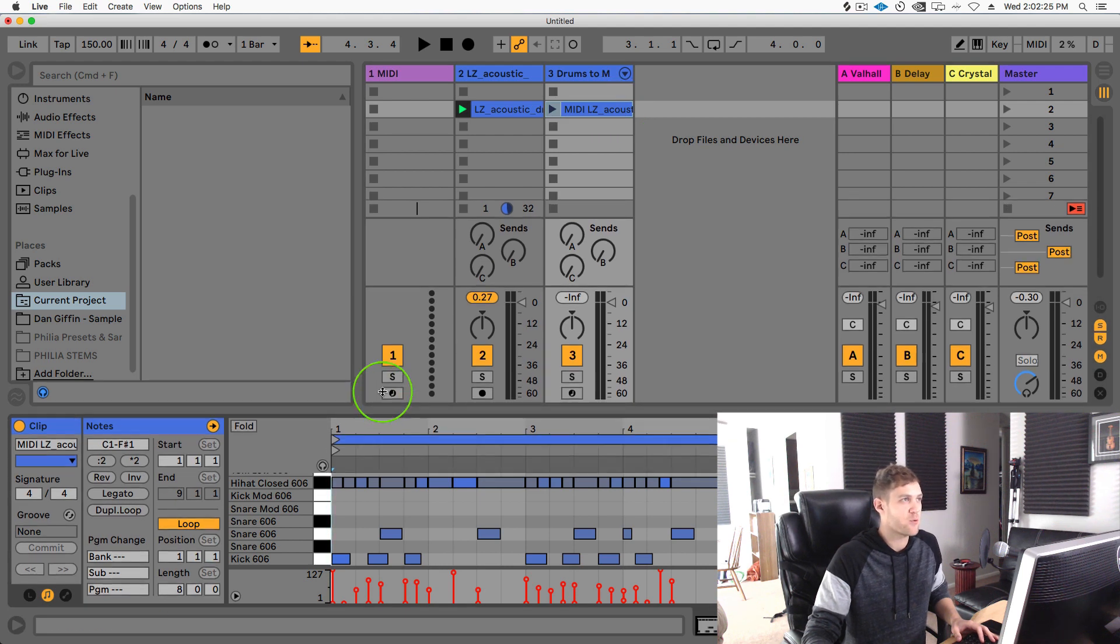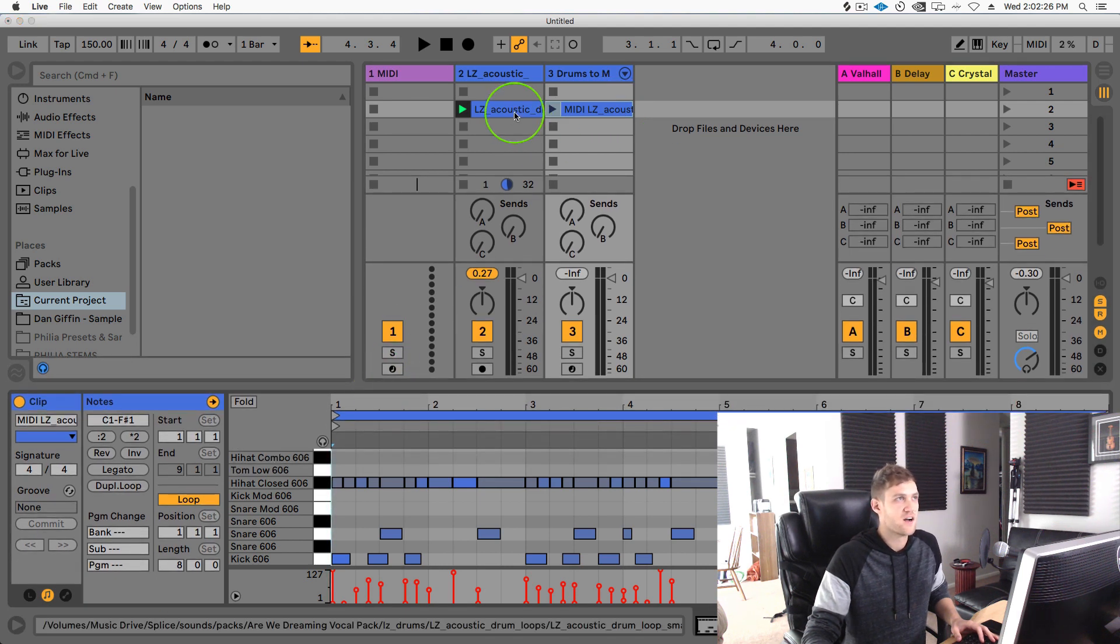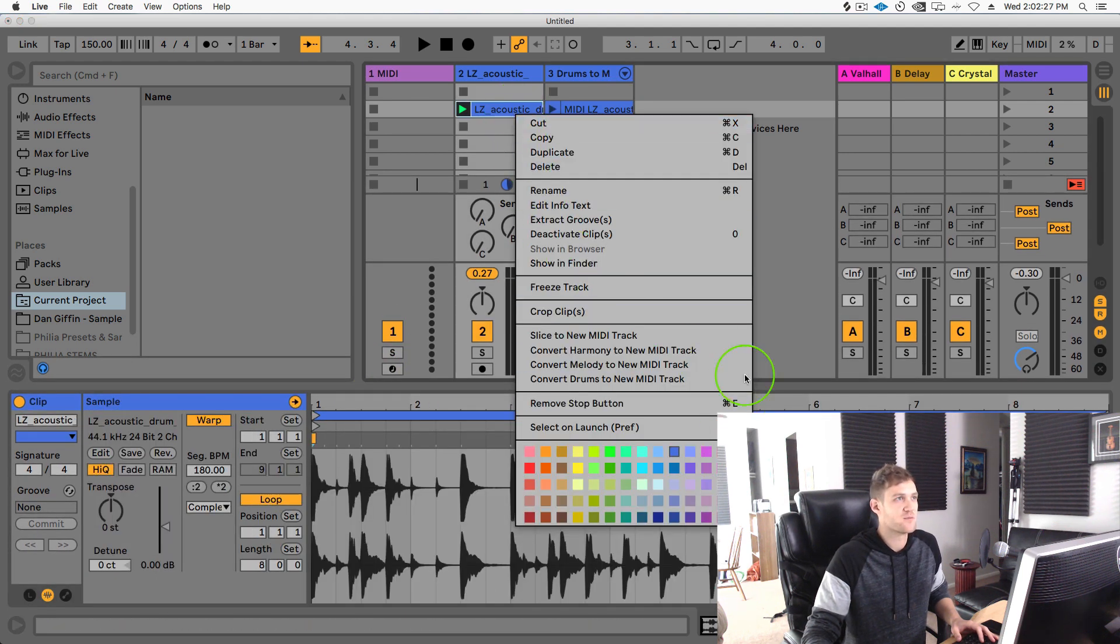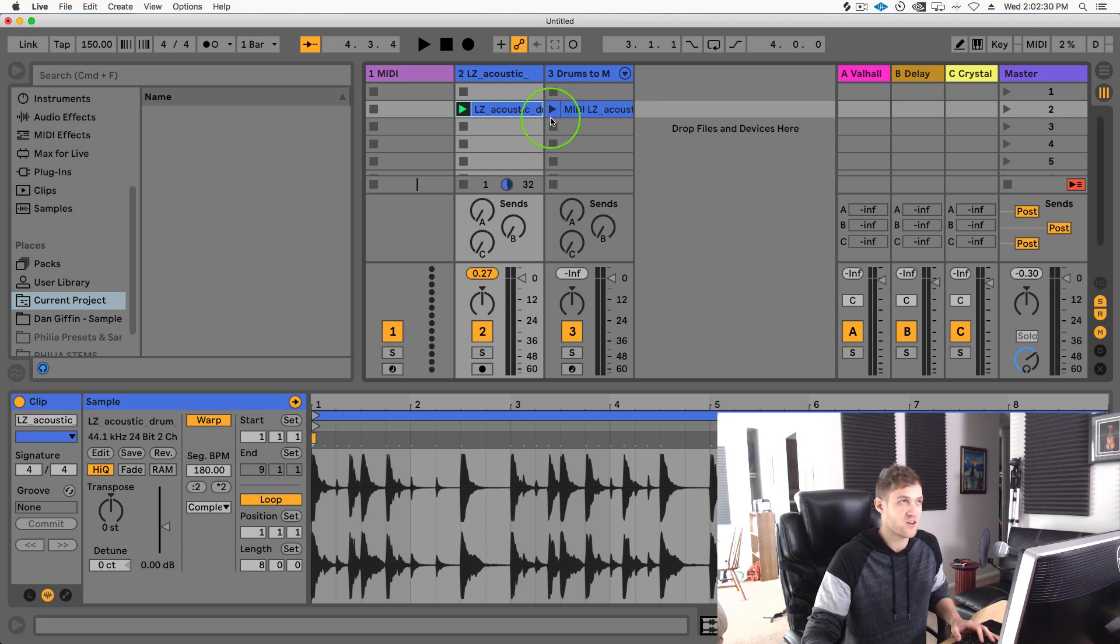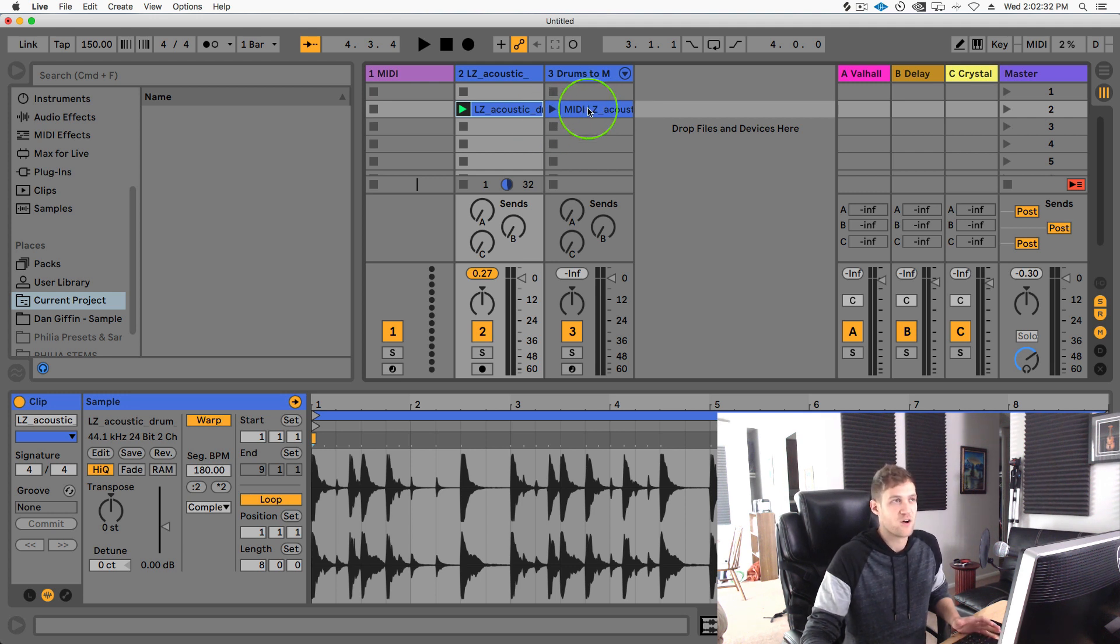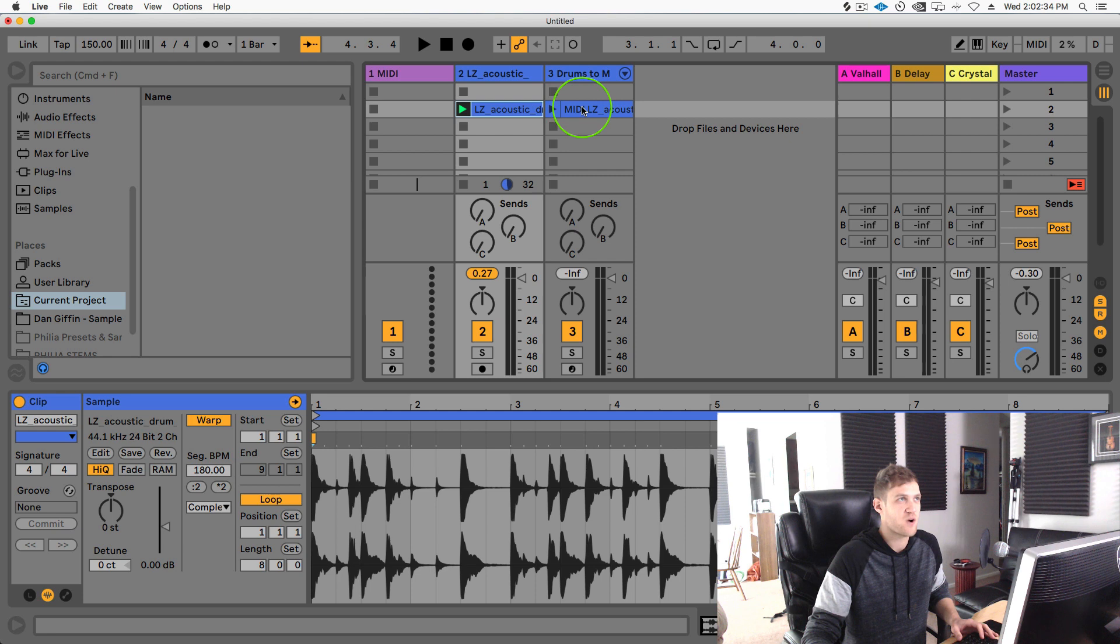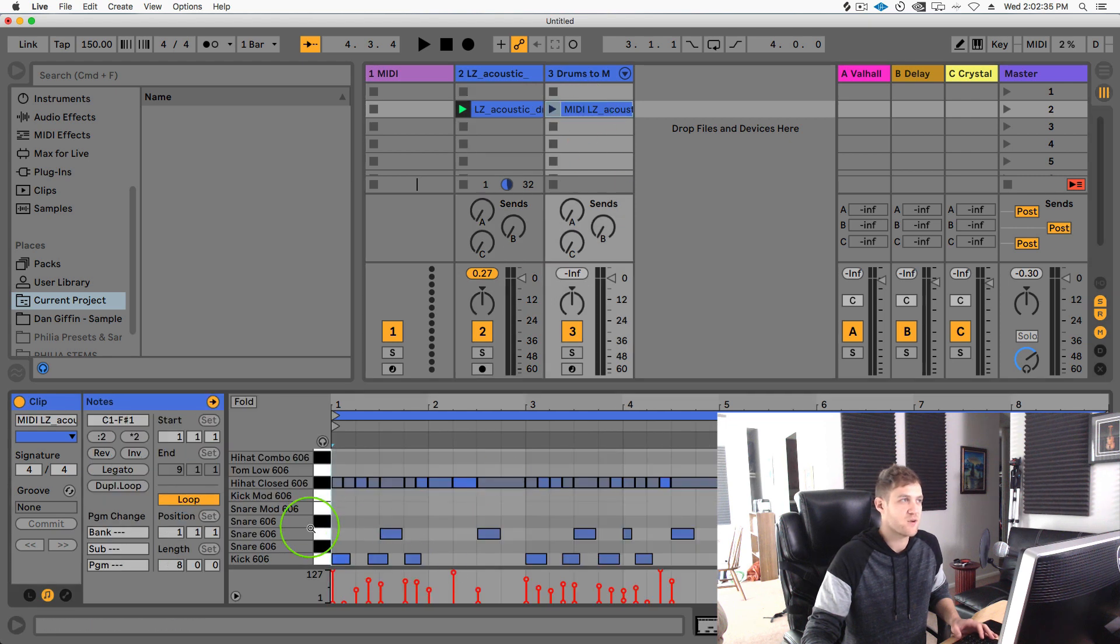So now we can replace these samples with whatever we want. Converting drums to new MIDI track is a really super cool way to just get your own samples and pull some drum rhythm and then just swap those samples to whatever you want to sound like.